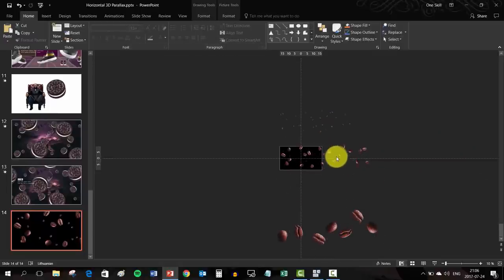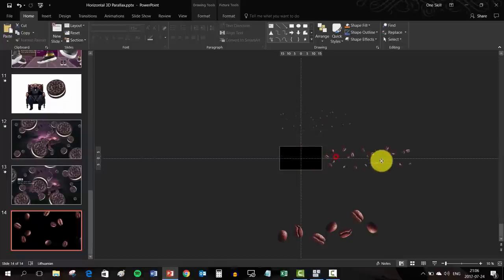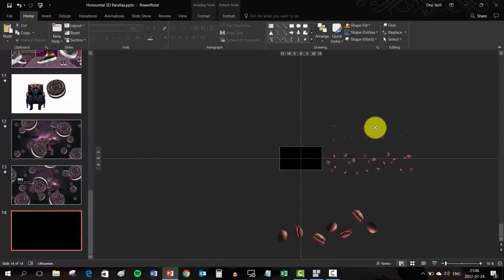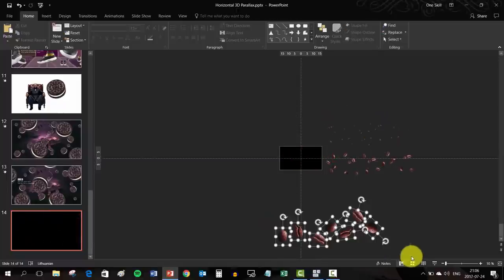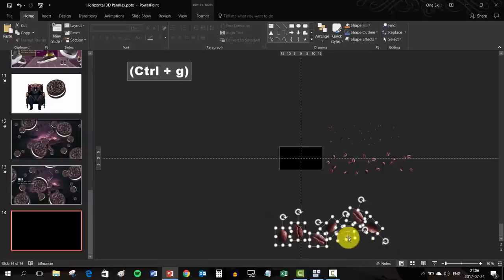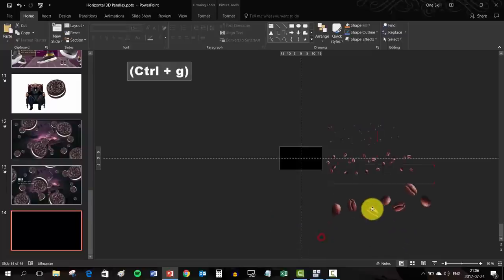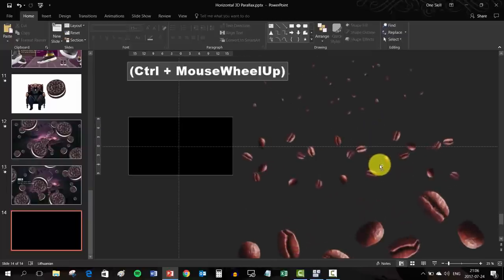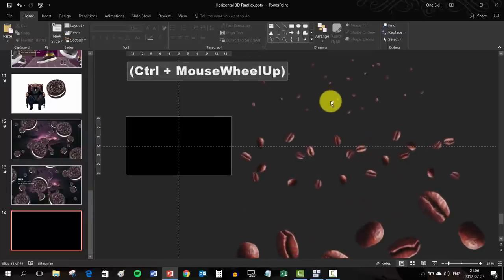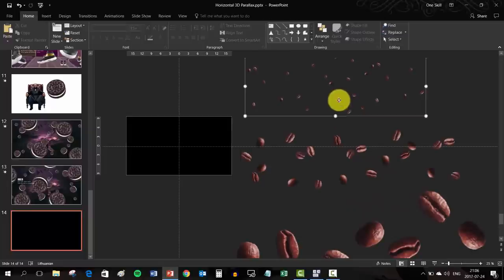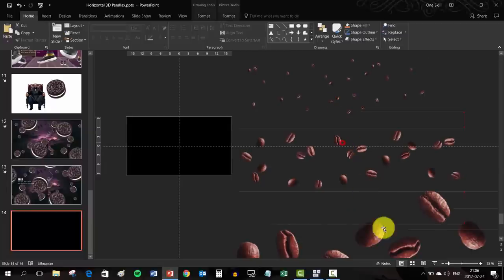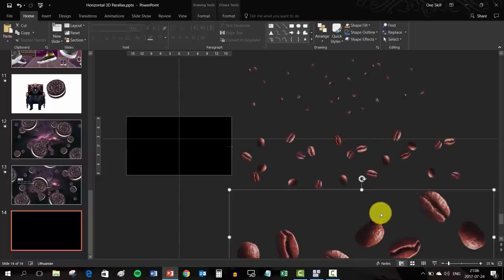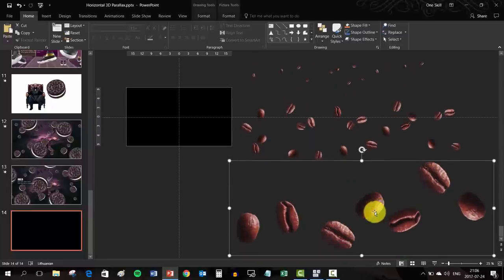Let me just spread apart all of the three layers so that you can see that we have created three layers of coffee beans of different sizes. Small, medium and the biggest coffee beans.